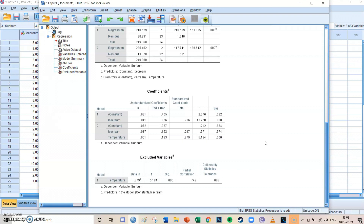We're going to make a calculation using the second model. You can calculate — if someone eats a certain number of ice creams in a month and the temperature is a certain value on a scale of one to ten — how many sunburns that person should get. To do so you first need to understand the constants, which I explained in episode 10.